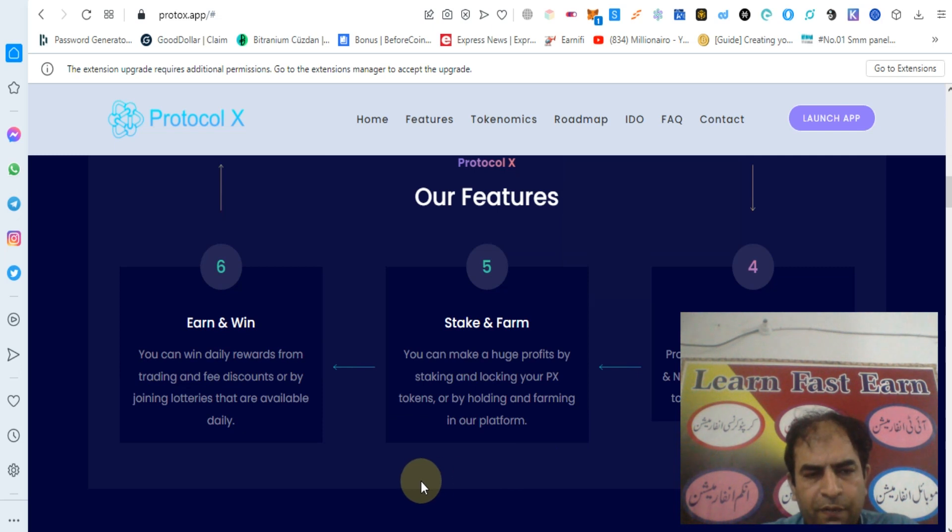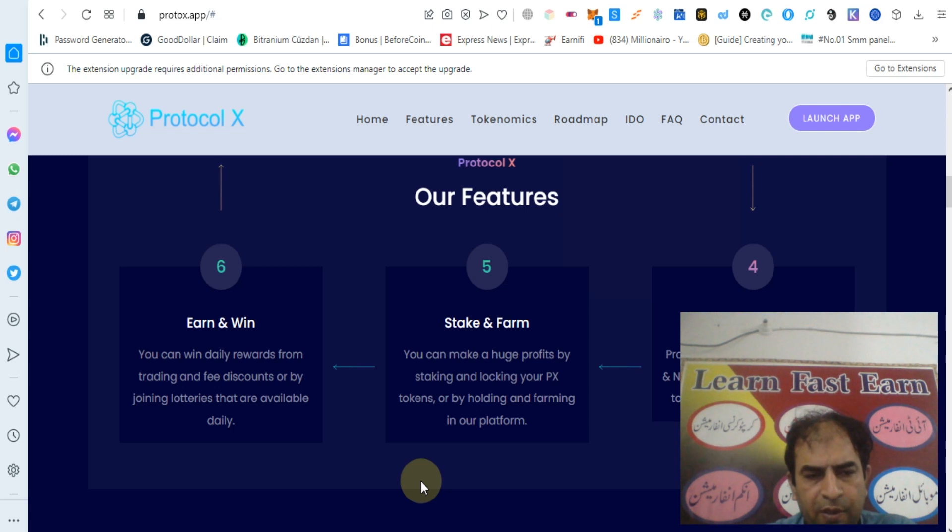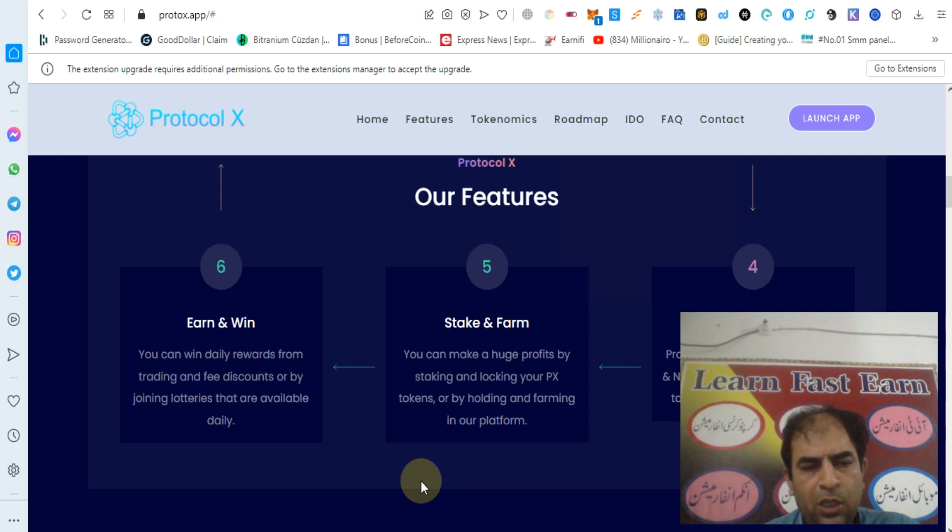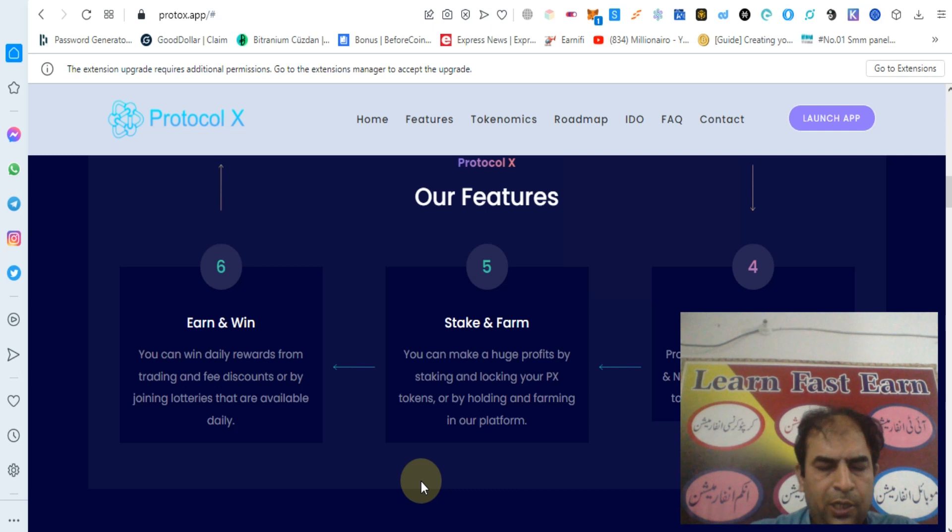Earn and win. You can win daily rewards from trading and fee discounts or by joining lotteries that are available daily.